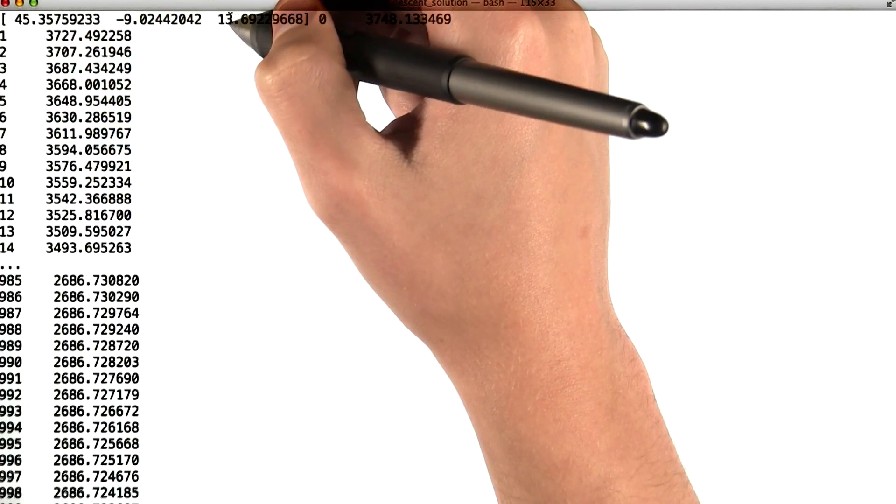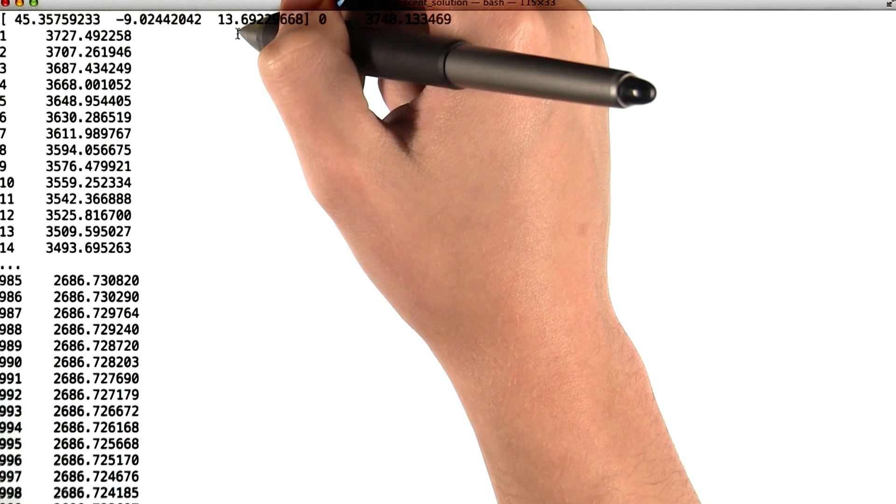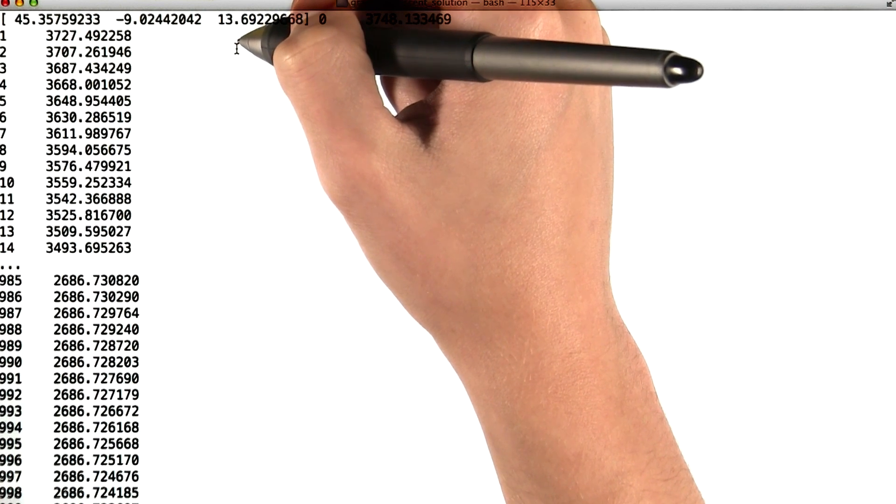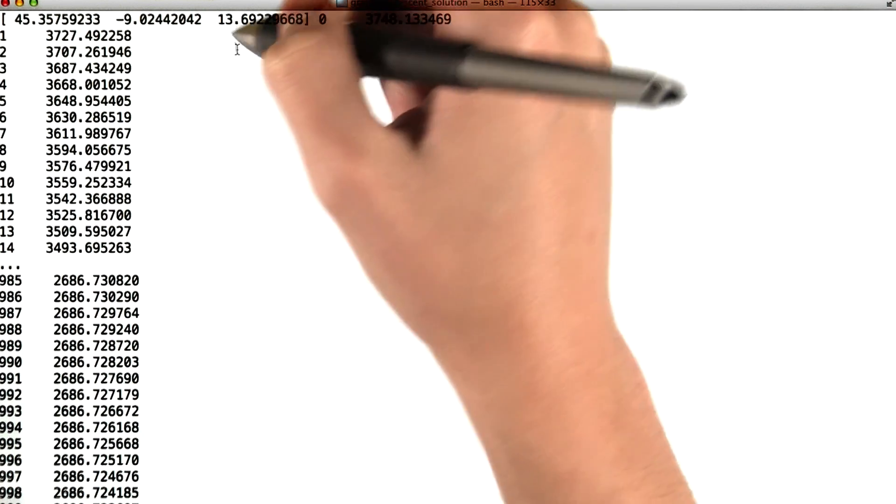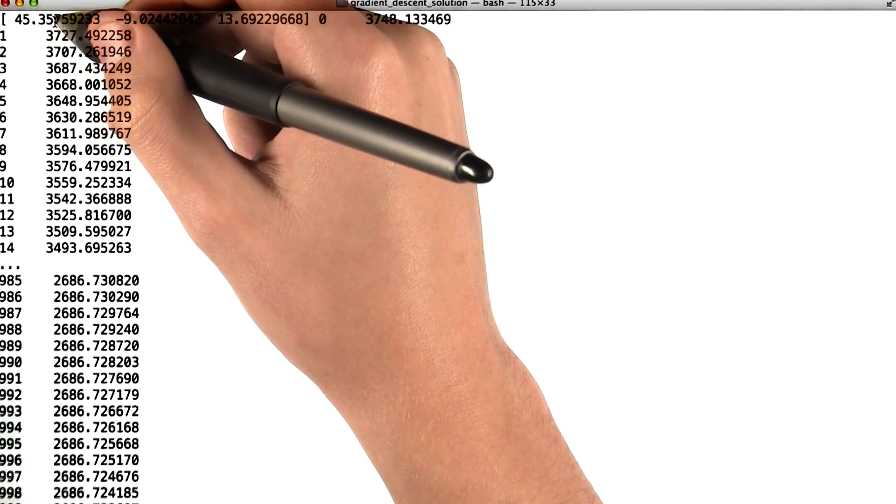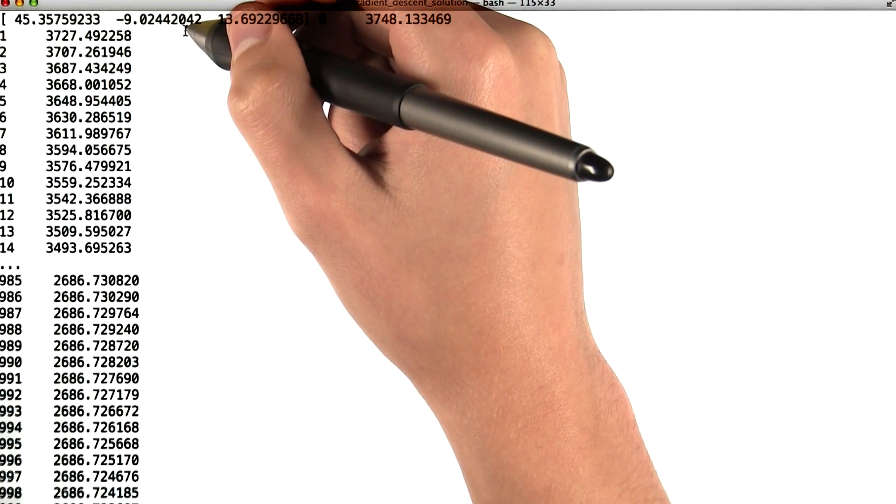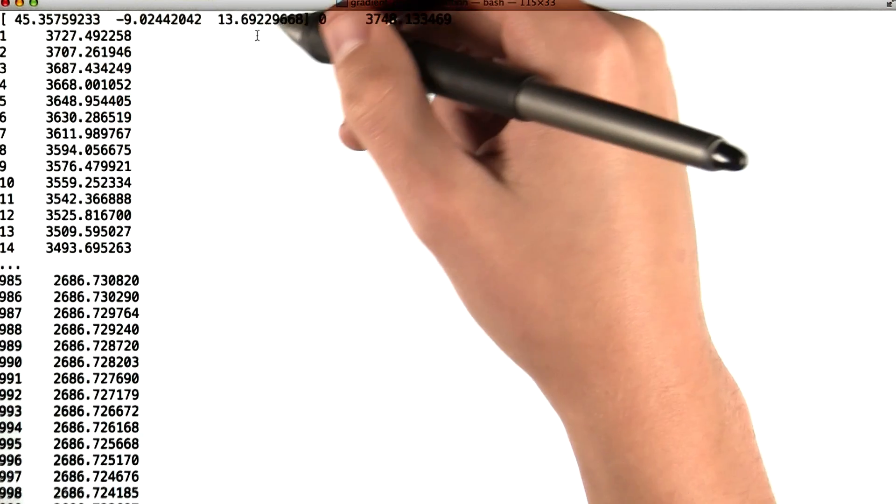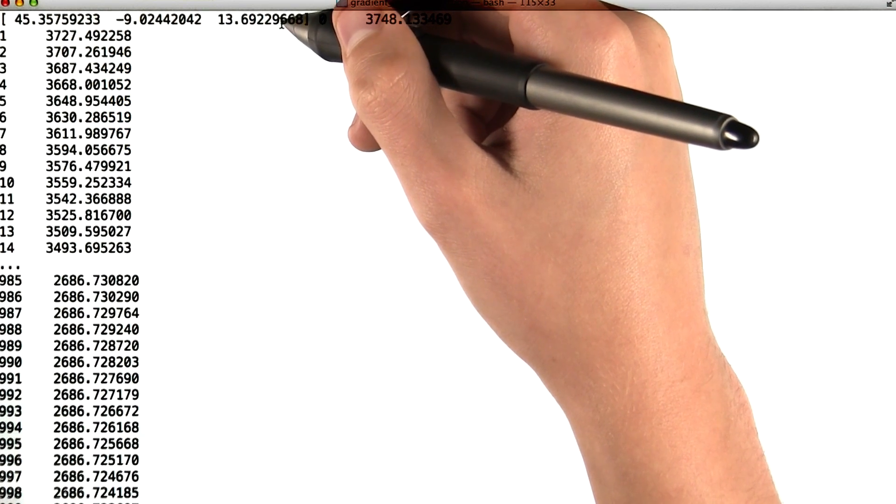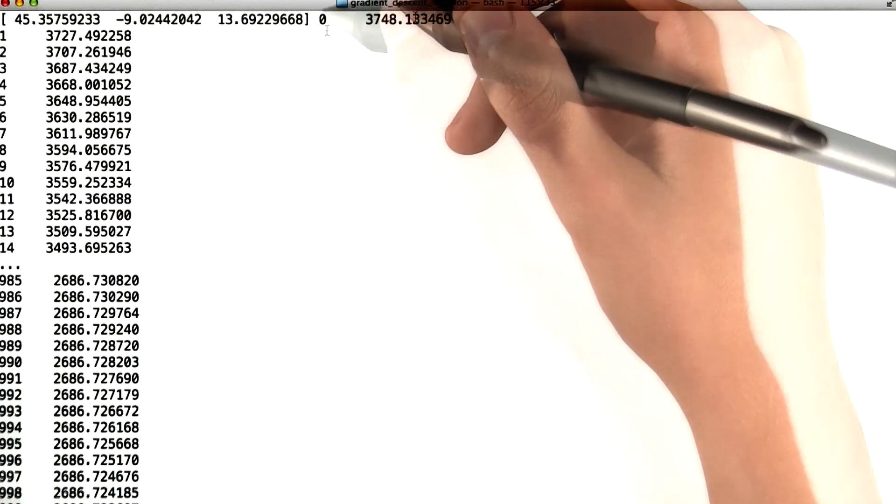And these values kind of indicate how significant each factor is in determining our predicted values. So this 45 corresponds to a constant term, the minus 9 corresponds to height, and the 13 and change corresponds to the weight.